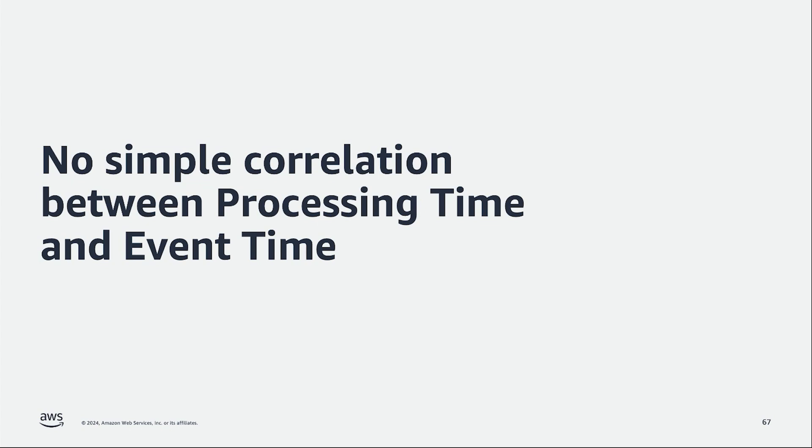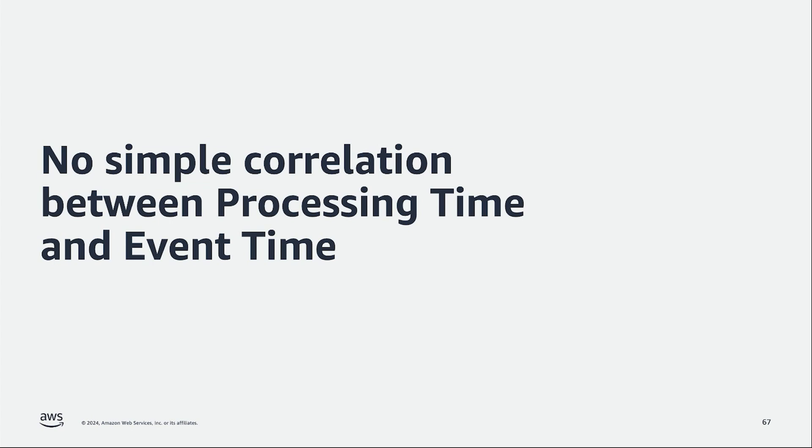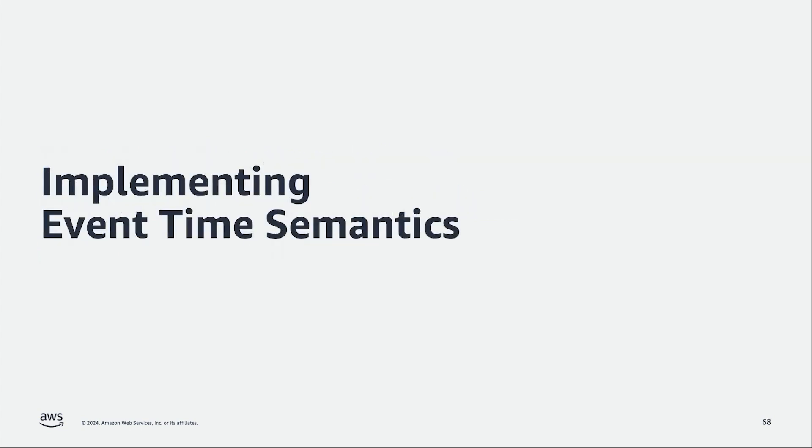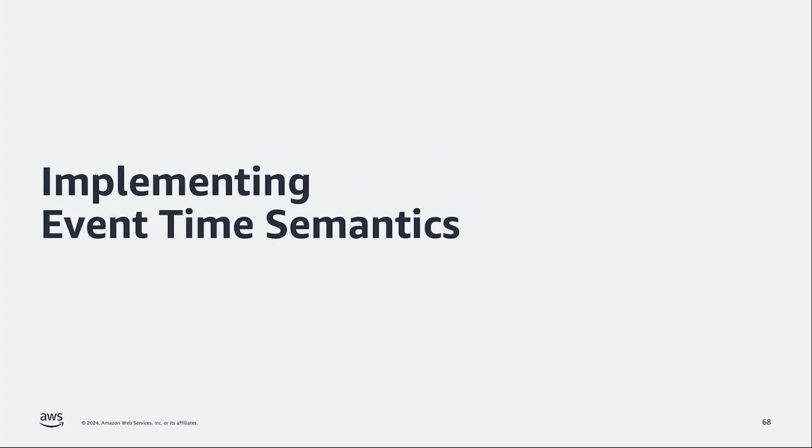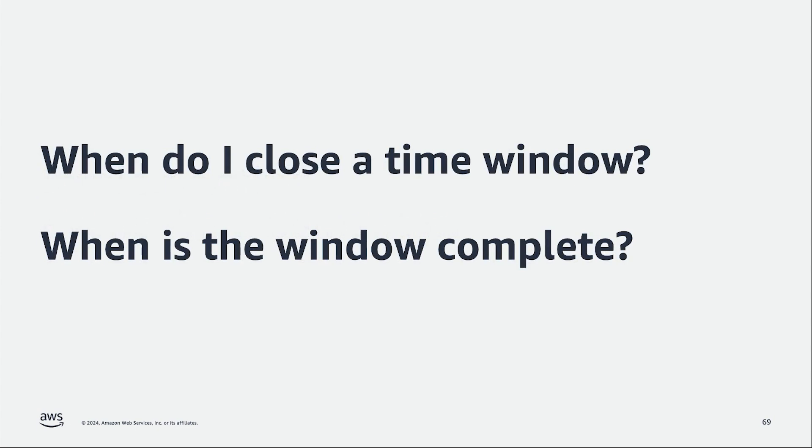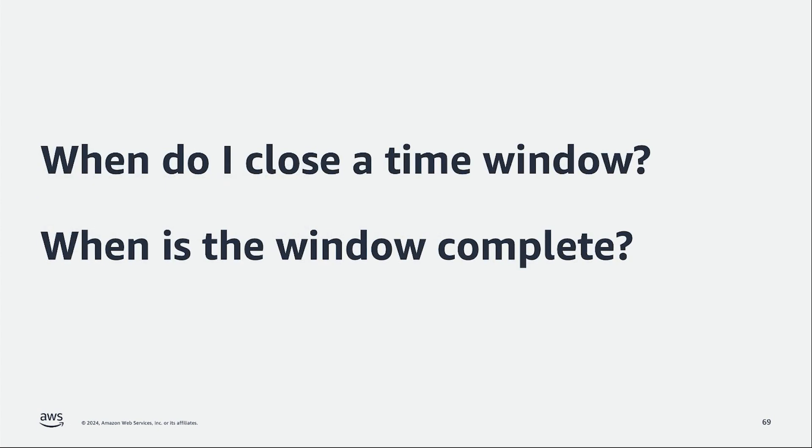So if your business logic requires aggregating or emitting a result based on when actually the events happened, we cannot just rely on processing time because our aggregations and our results are not going to be accurate. So for this we would need to use event time as part of our stream processing logic. So the question would be, how can we implement event time semantics on our streaming applications? Or then again, what are the considerations that I need to take?